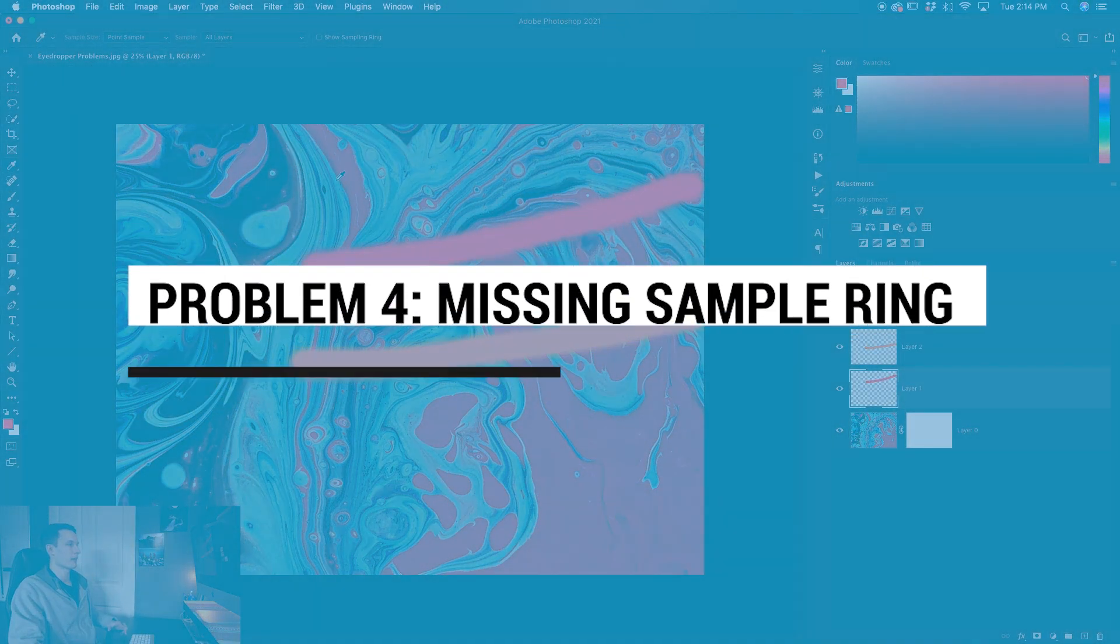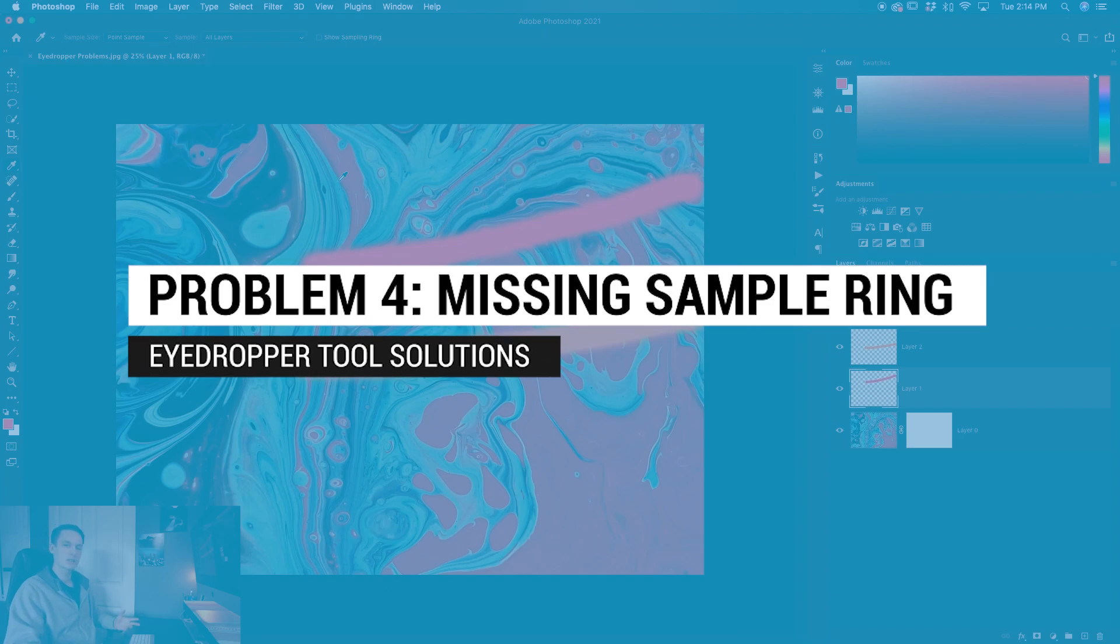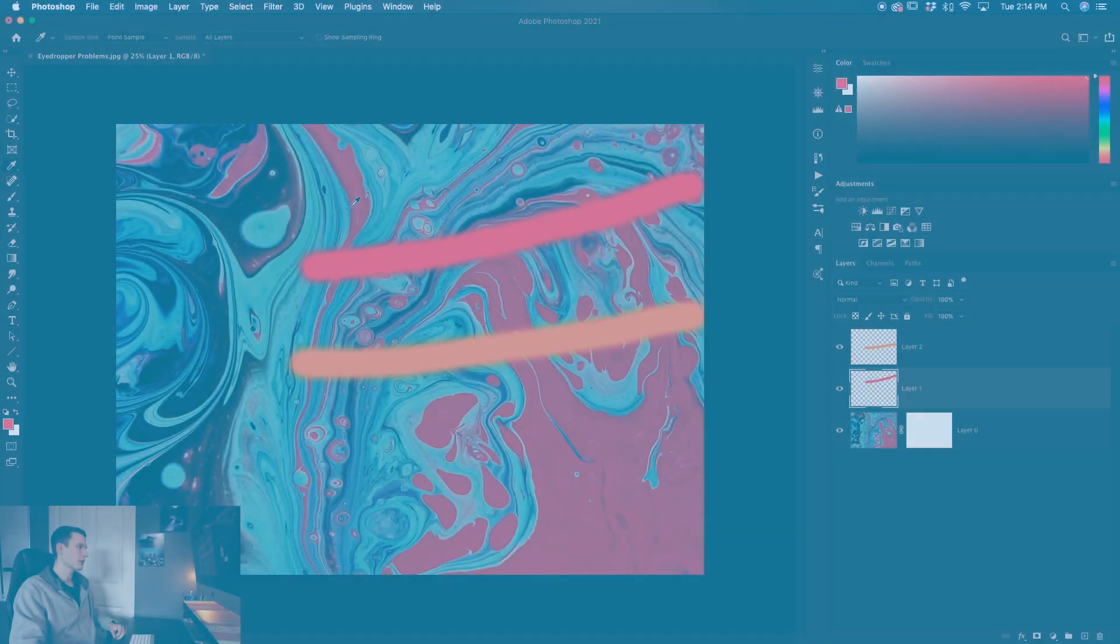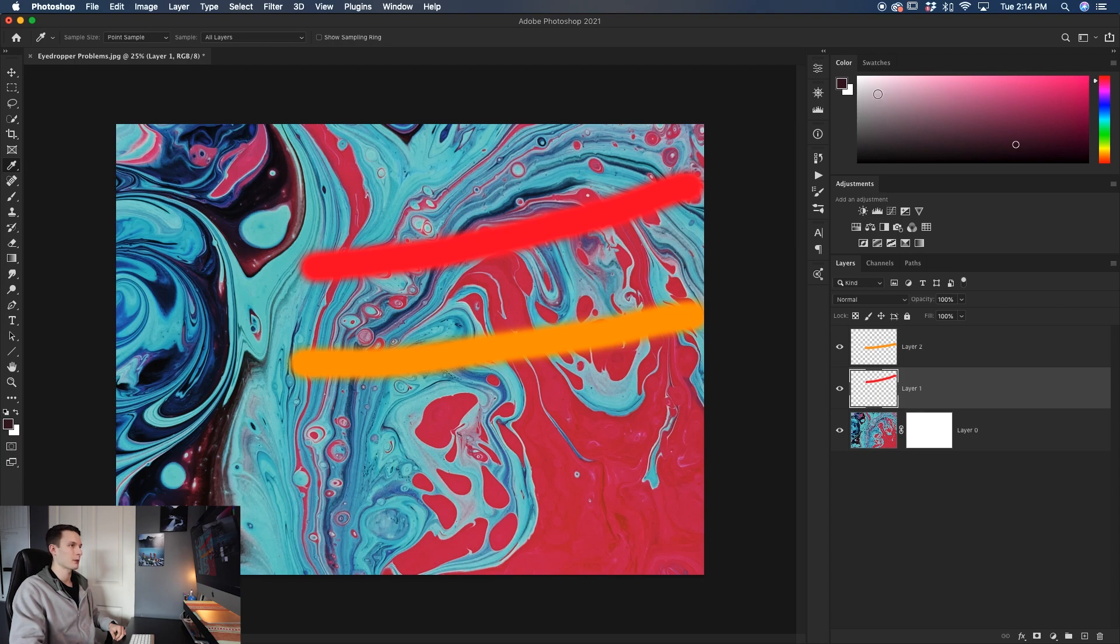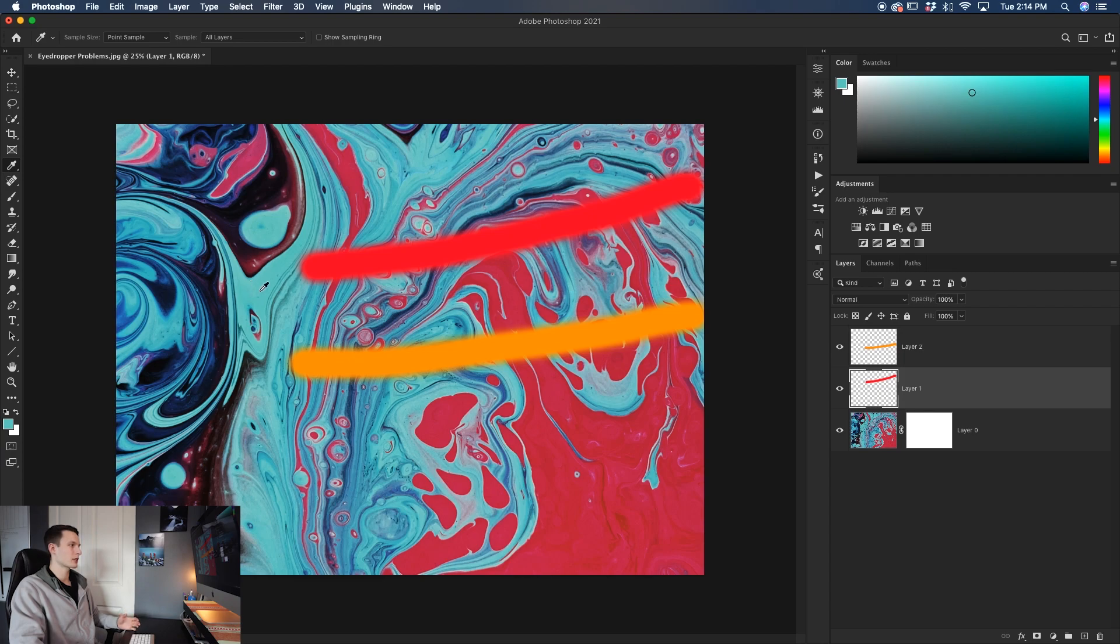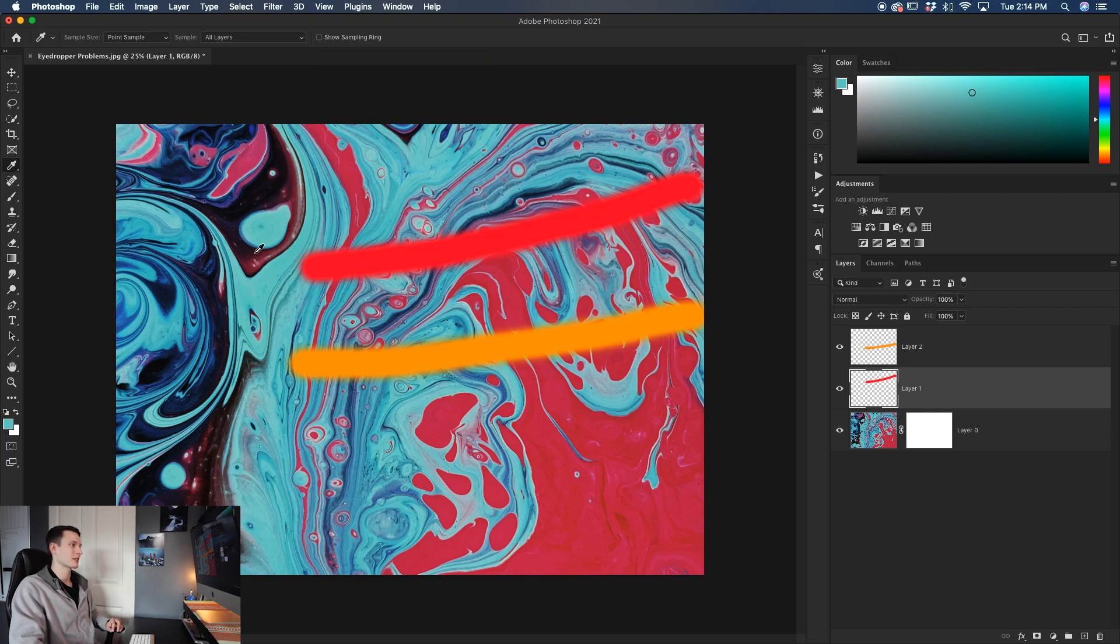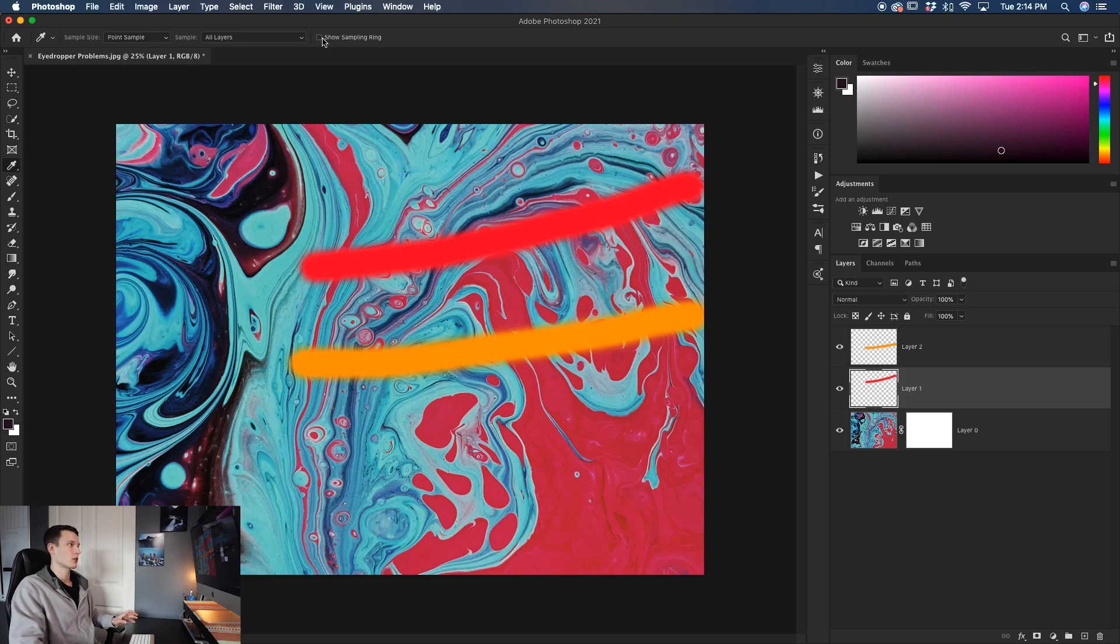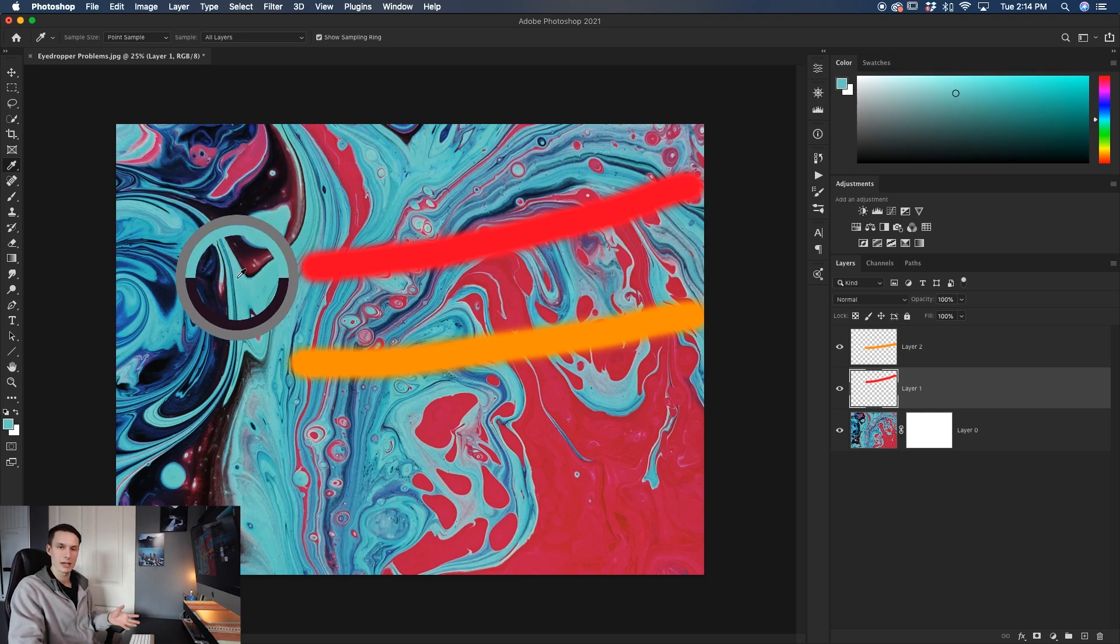Now the next problem that you might face, and this is more of an inconvenience more than anything, is that when you click and change a color, notice how the color palette up here in the corner is changing colors as I sample. But I can't actually see what color is being chosen with that ring around my eyedropper tool. Well that's because the show sampling ring option is turned off. So that means that the ring is invisible. So if I turn that back on, now that ring becomes visible and just life gets made easy once again.